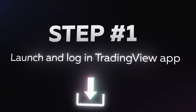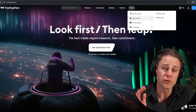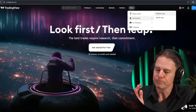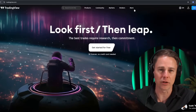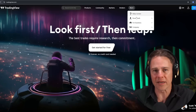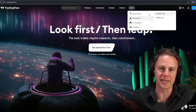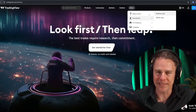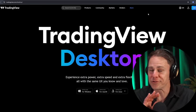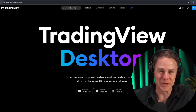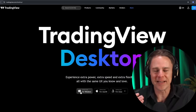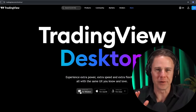Let's begin by setting up the indicator. Step one: launch the TradingView desktop app on your computer. If TradingView is not installed, you can simply download it by clicking on the More button in the top menu on the official website and selecting Desktop App. And don't worry, you don't need any subscription — the AI Indicator is available to everyone during the early access period.